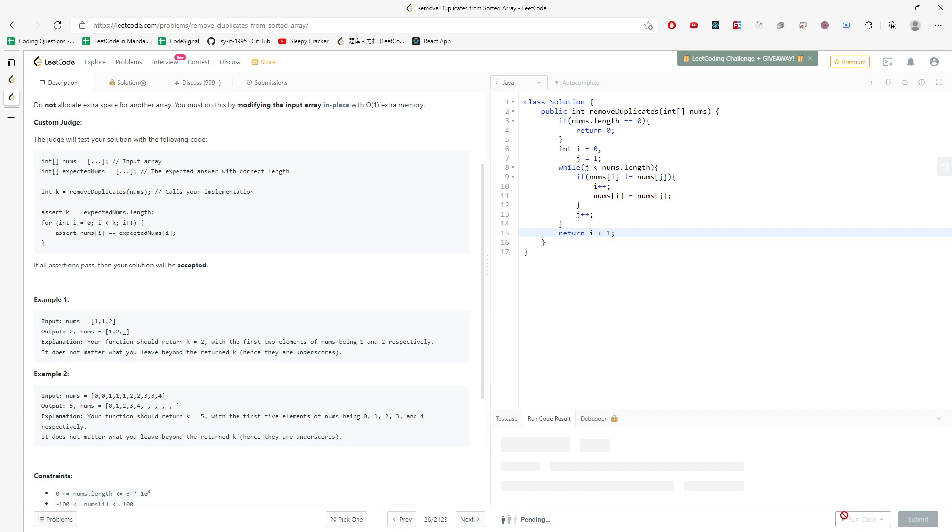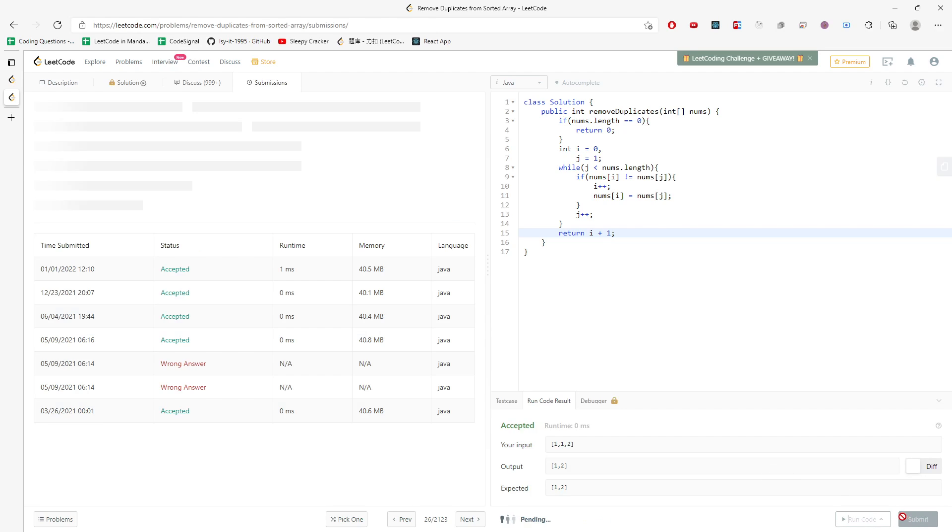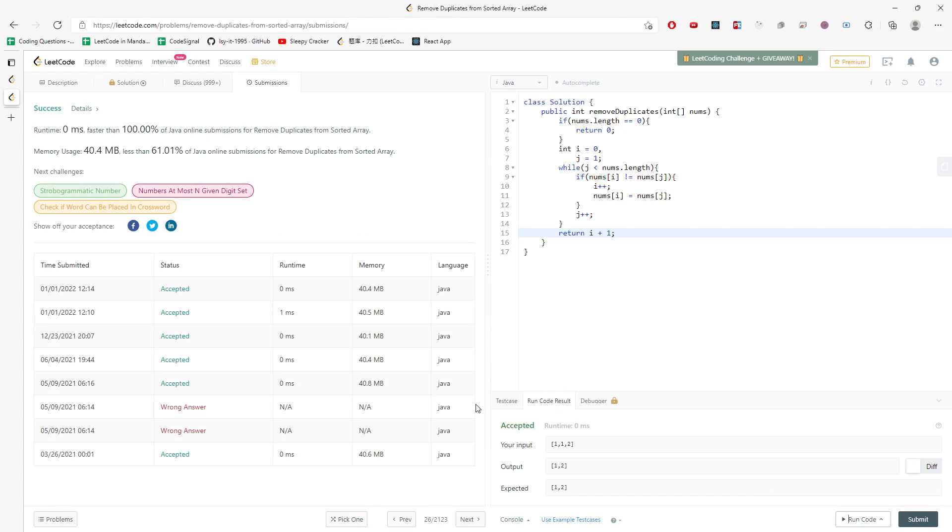And I just run it and see if I have any errors or not. And here we go.